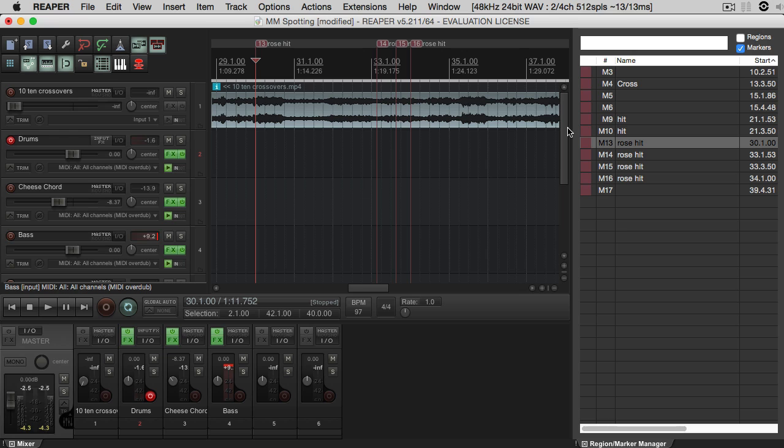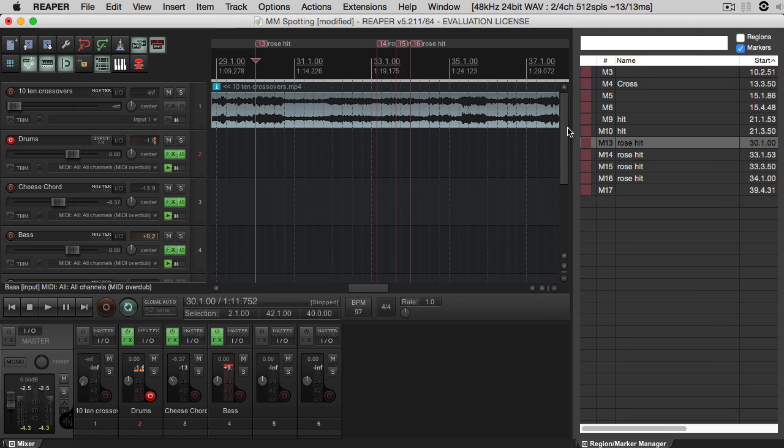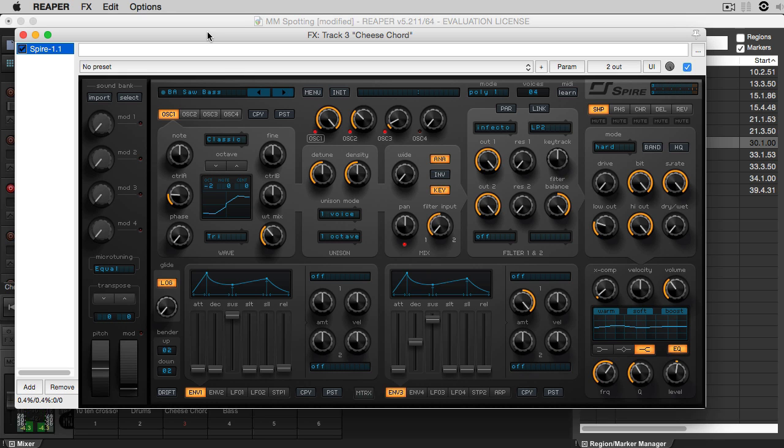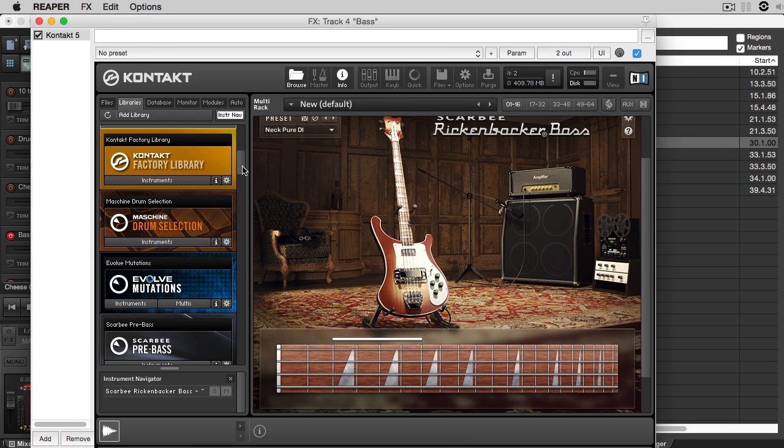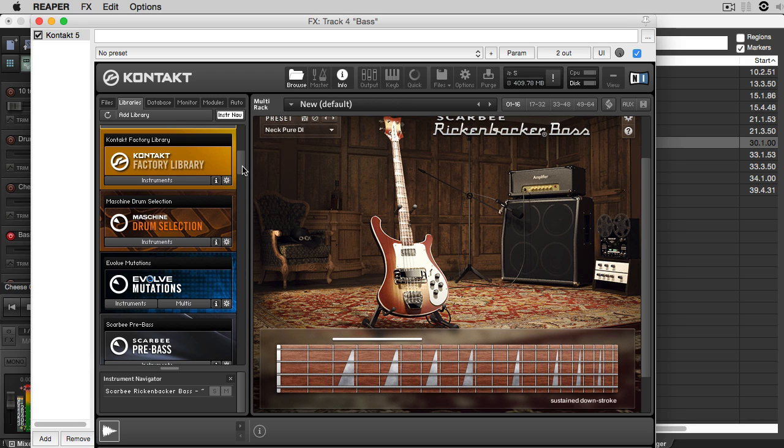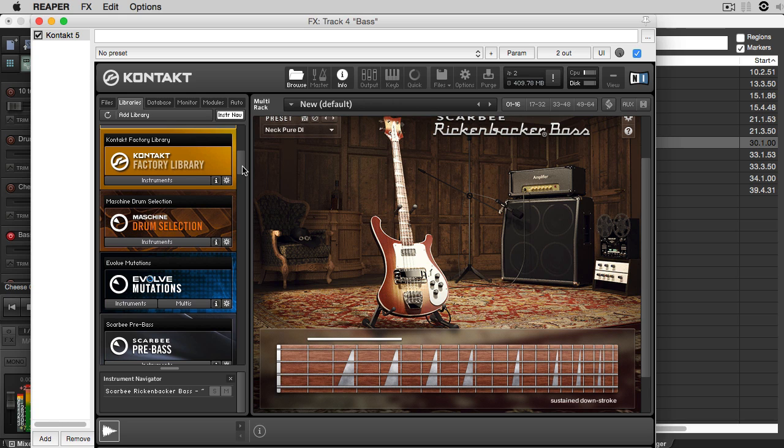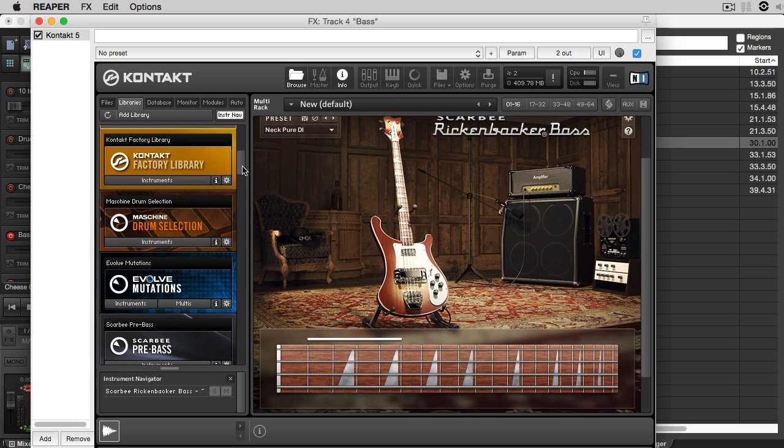Now for the sounds I'm going to use, I'm just going to use a stock kit from Battery, Spire, one of my favorite synthesizers, and the Native Instruments Rickenbacker bass. These are the only sounds I'm going to use. I'm going to keep it real simple.